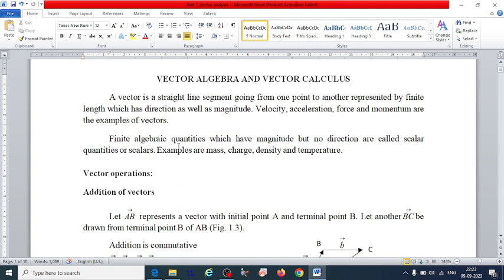Finite algebraic quantities which have magnitude but no direction are called scalar quantities. Examples are mass, charge, density, and temperature.